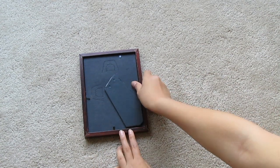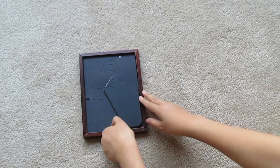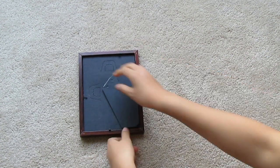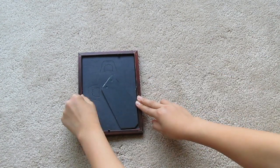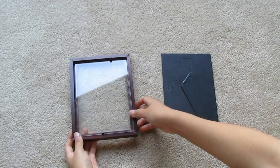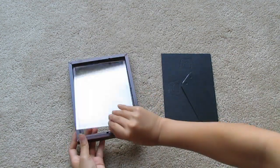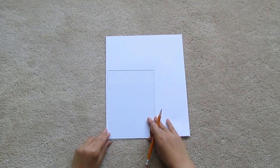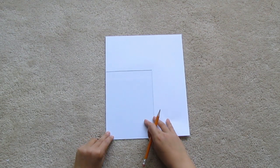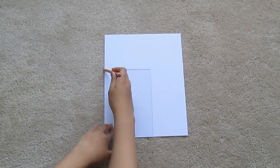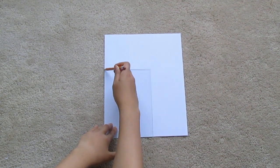First, take your photo frame and remove the backing and glass so you have three pieces. Then take the glass piece and trace it onto the computer paper.